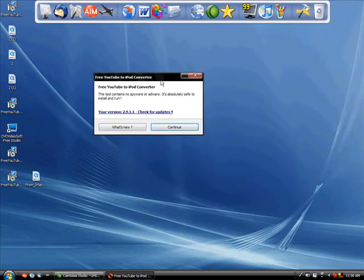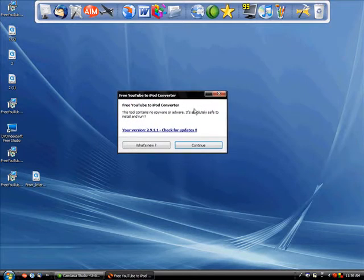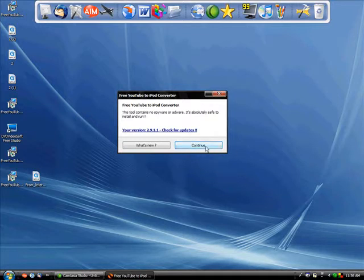Every time you bring up the free YouTube to iPod converter, it will ask. There's no spyware, it's absolutely safe to run and to install. You're just going to click continue. It will come up every time.